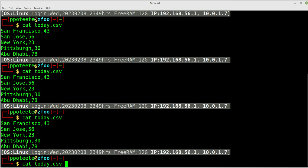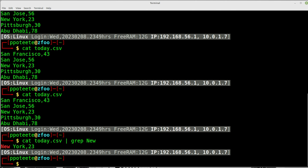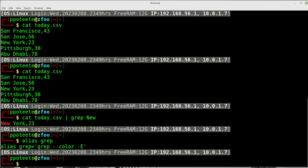The next command is grep. Grep takes whatever you type and filters the file for that thing. If I'm looking for the word 'new', there it comes up. If you're not getting colors, there's a grep --color option. Grep filters the file for whatever you're looking for — it searches the file and filters out everything except what you're looking for.